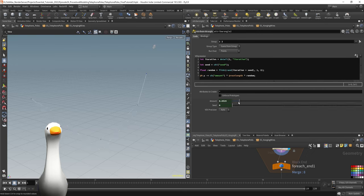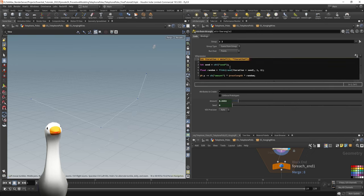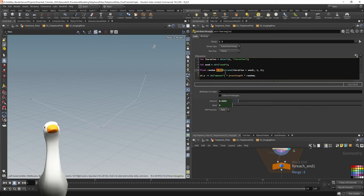Then I'm going to feed it into an attribute wrangle. This attribute wrangle is going to just use a tiny bit of vex and it's going to push down those points in the middle in the Y direction.